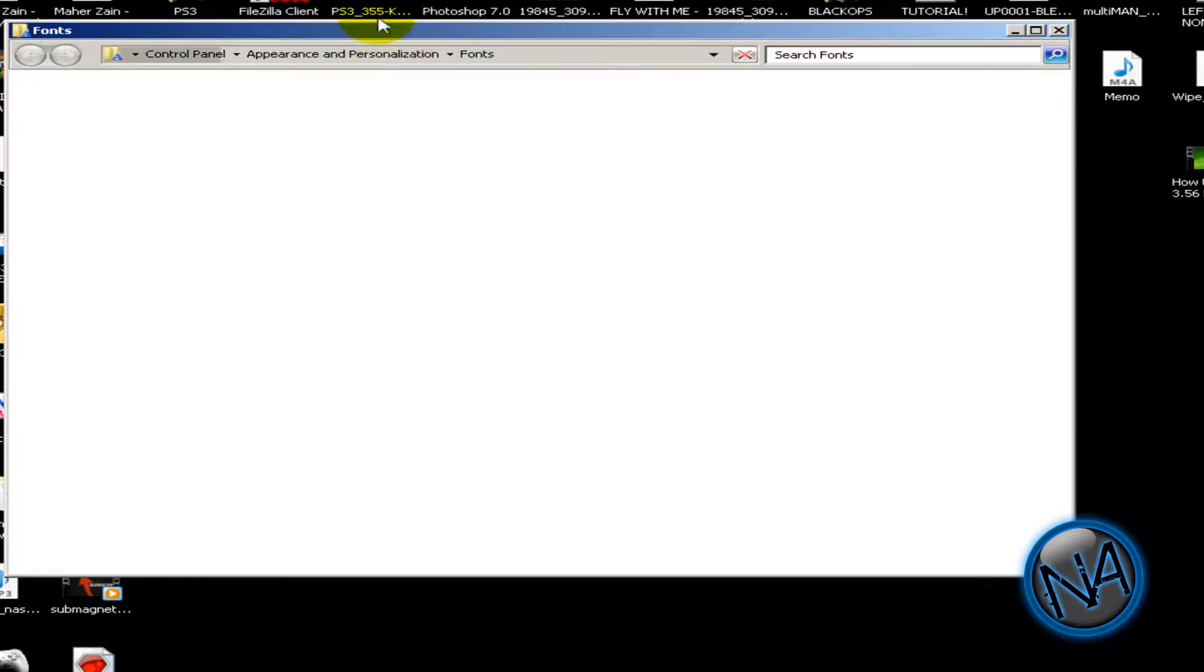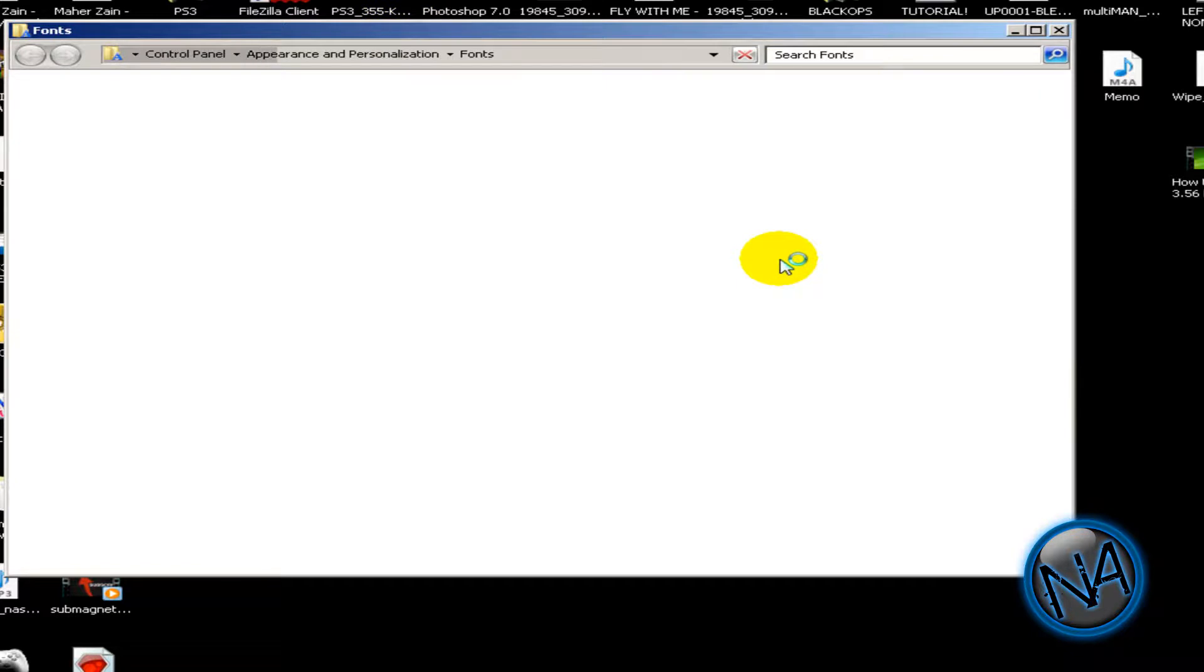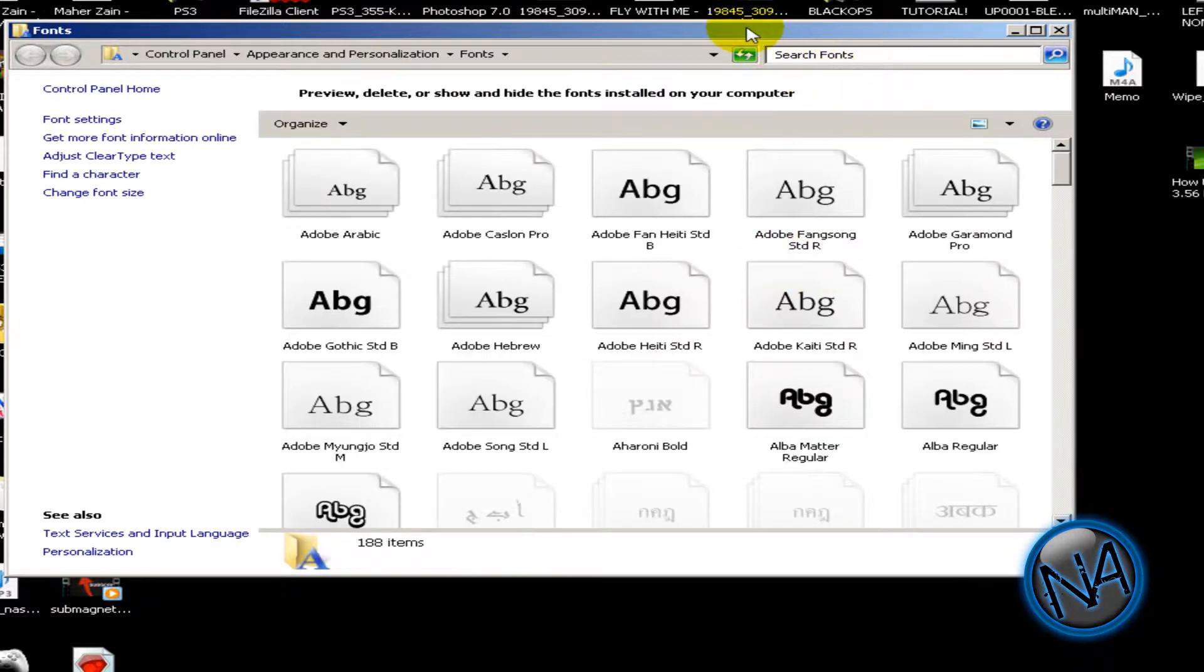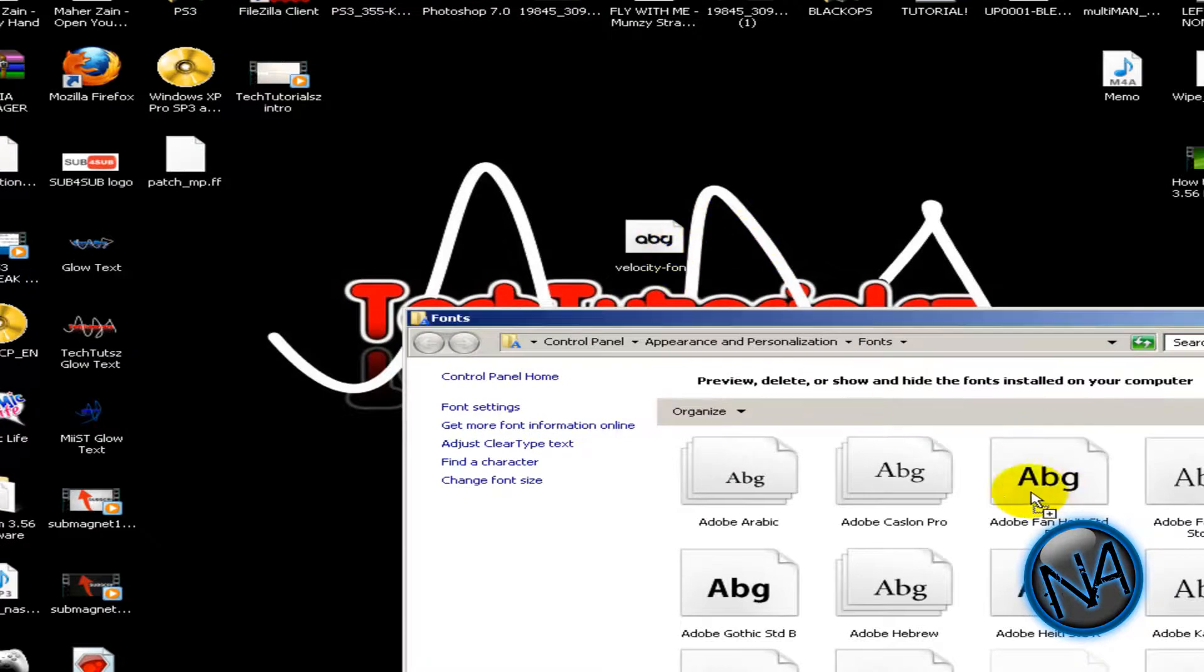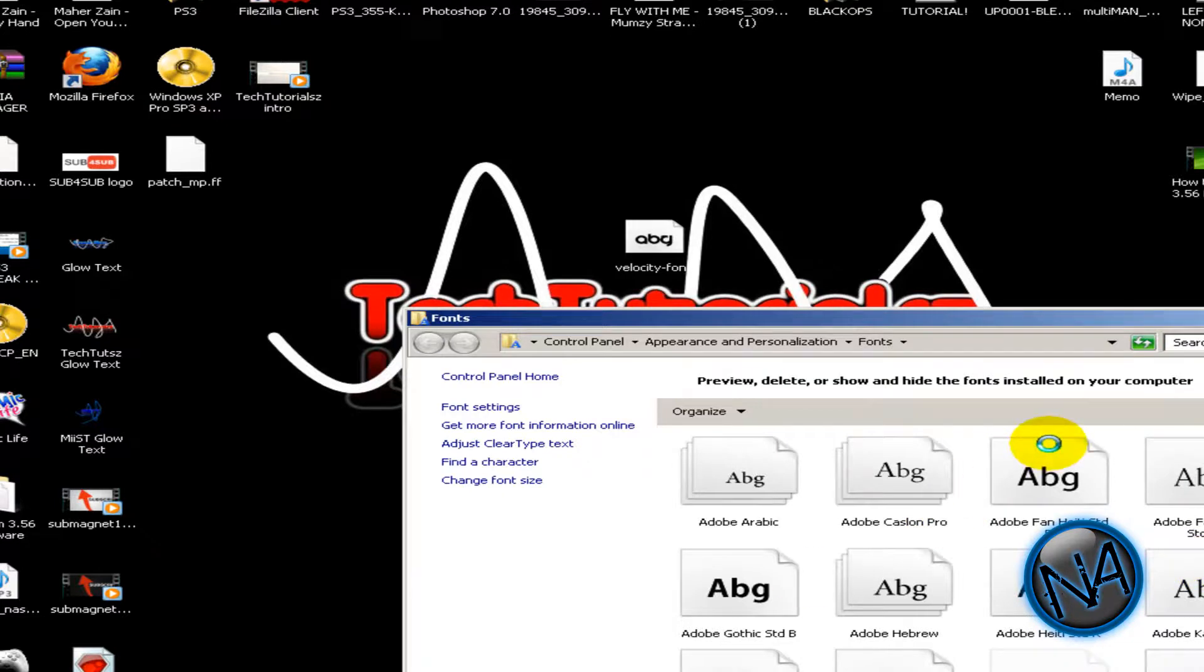So this is going to load up all your fonts on your system. Once it's all loaded up, just bring this down and take your velocity font, just drag it here. Don't drag it from WinRAR because when it extracts it, it will not go inside the font folder.